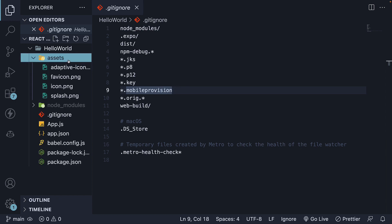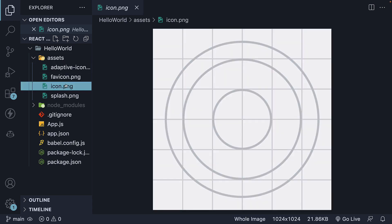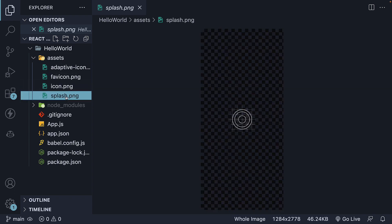Finally, we have the assets folder, which contains various resources. It includes adaptive-icon.png, used for Android; icon.png, used as the app icon for iOS; and splash.png, an image for the project's splash screen.